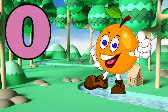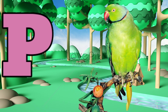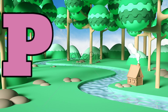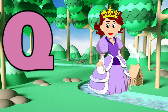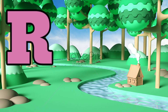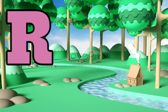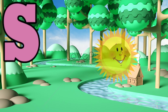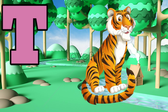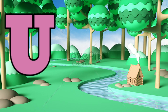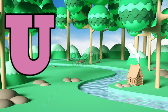O is for orange, P is for parrot, Q is for queen, R is for red, S is for shun, T is for tiger, U is for umbrella,